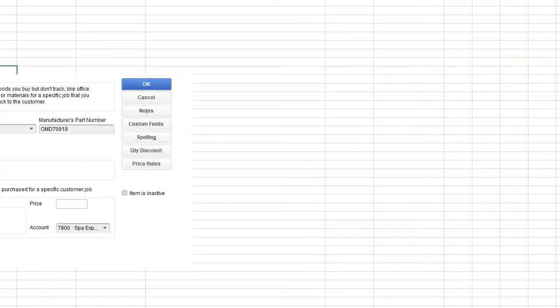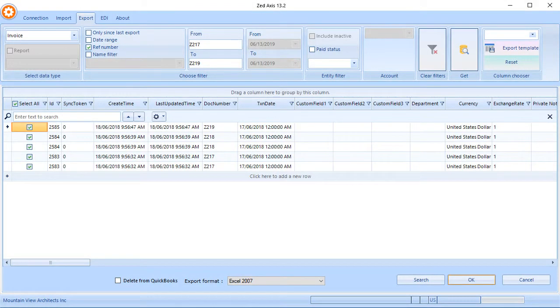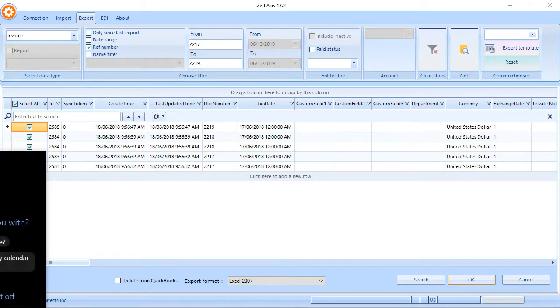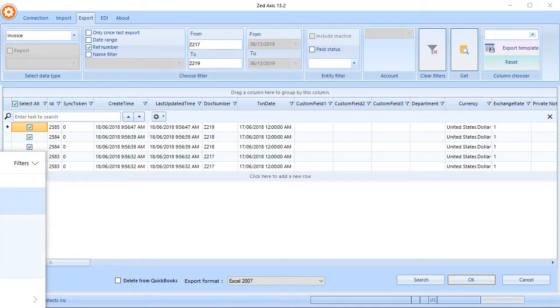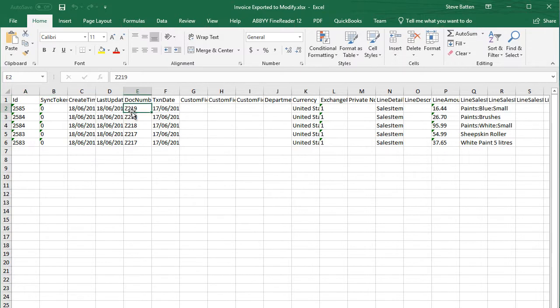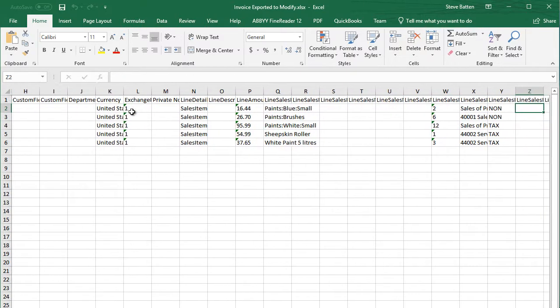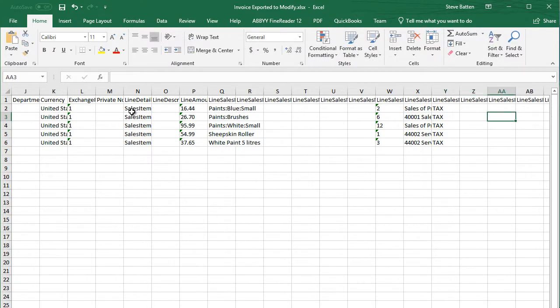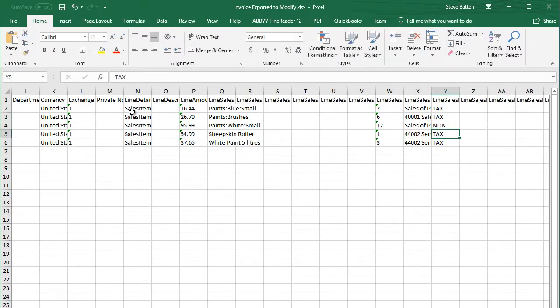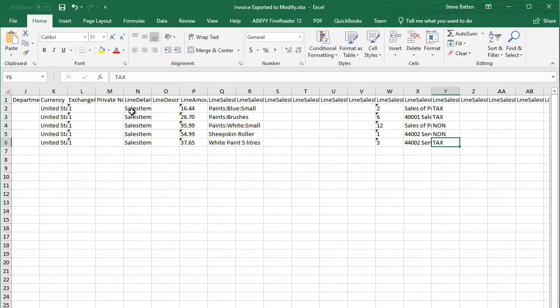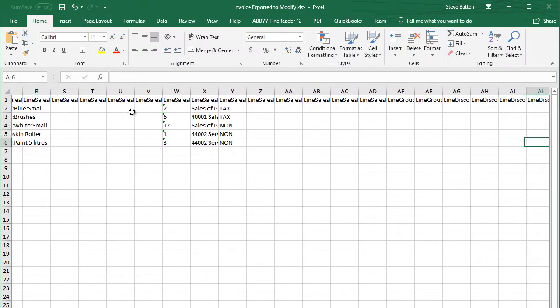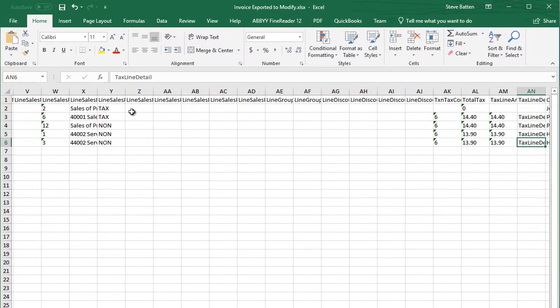Now if I go to Excel and I open that transaction. So here are the transactions that we exported. Now we're going to change some of the data here and then re-import them back in. So we're going to make these now taxable, and we're going to make these non-taxable, and we'll change the transaction tax code as well.